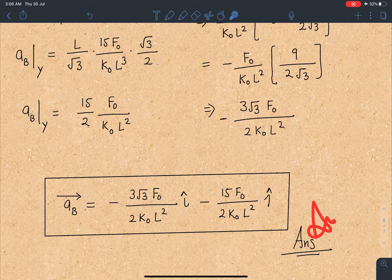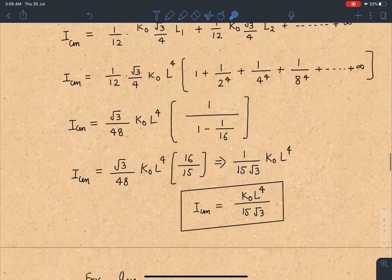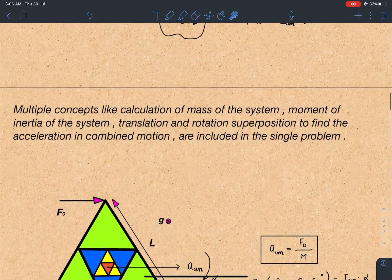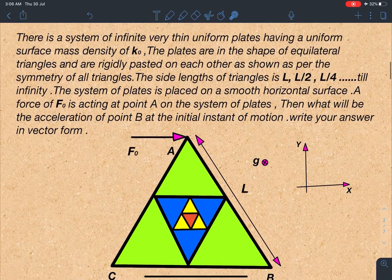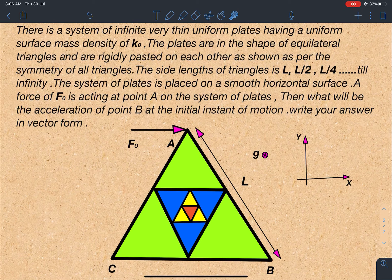The final answer for the acceleration of point B is: −(3√3 F0)/(2 K0 L²) î − (15 F0)/(2 K0 L²) ĵ. It's a very beautiful problem. I hope you enjoyed it and learned how to apply these concepts. If you liked this problem, please give a like, share it with friends and teachers, and leave a comment — your comments motivate me to bring more amazing physics problems. Thank you very much.